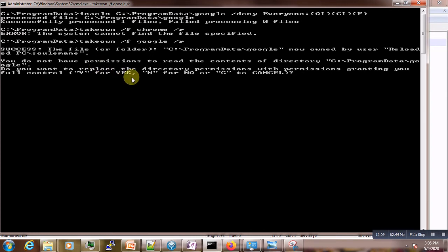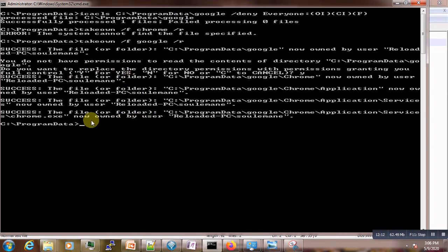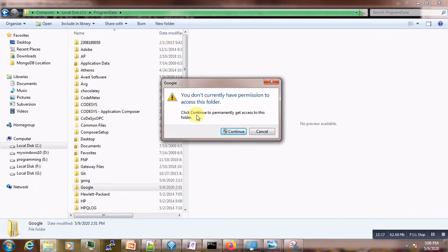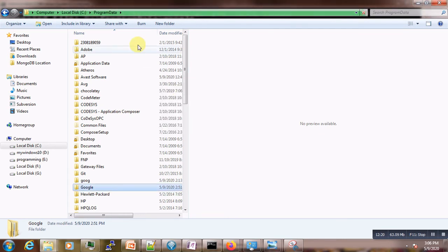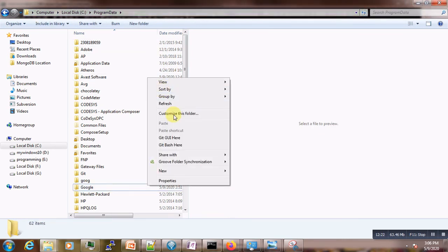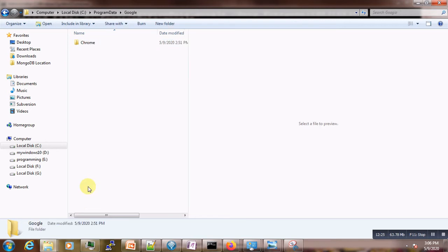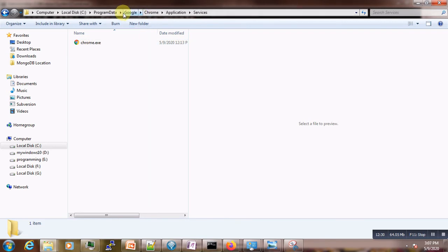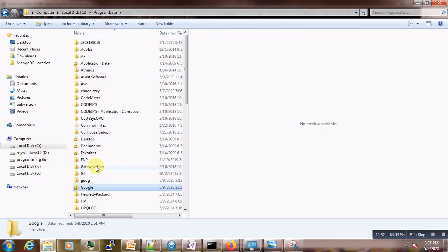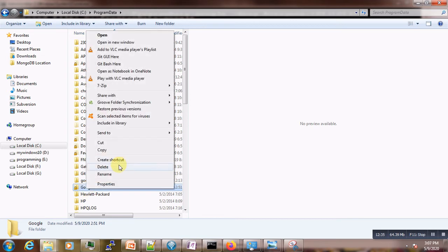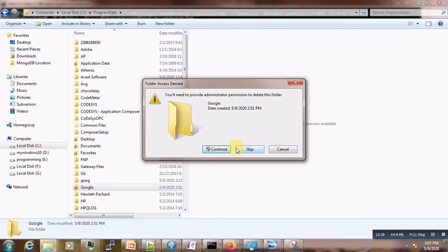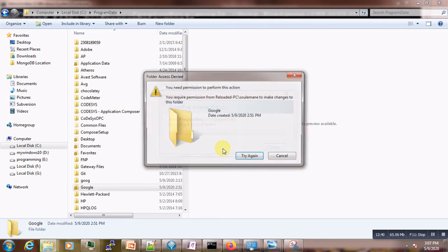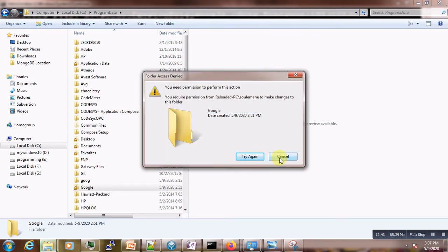Now go back and refresh — you should now be able to access the folder. You know what to do — get rid of it and delete it.